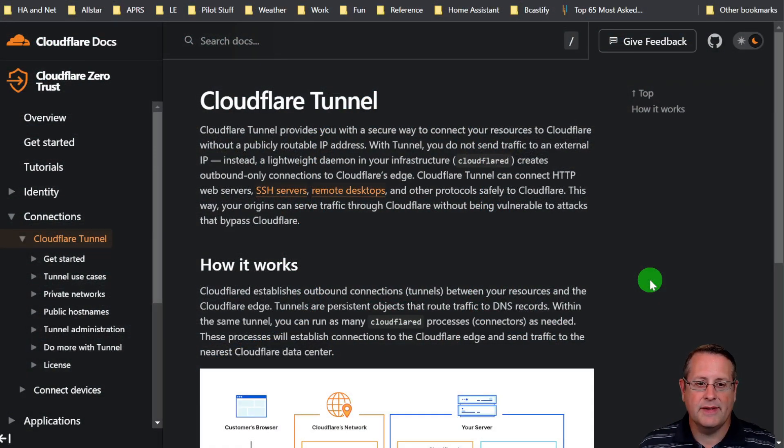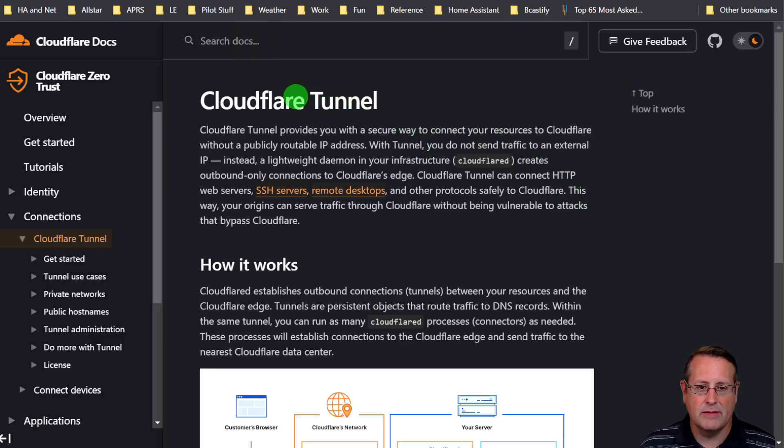I always like to go through the documentation first before I show you the actual integration or install or setup. That way you get the official word from the official source. In this case we're talking about Cloudflare Tunnel.